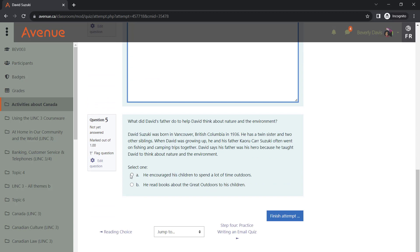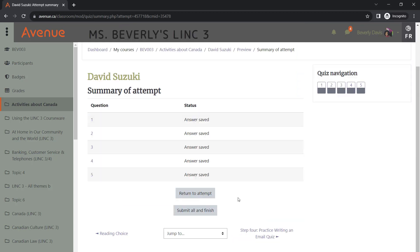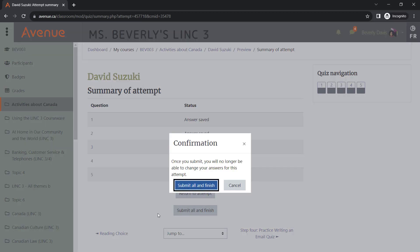Once the student has selected all their responses, they will need to click on Finish Attempt. From here, they can either return to their attempt and make any changes if necessary, or they can submit their responses. They will see a confirmation pop-up window, and they will need to click on the Submit All and Finish button once again.